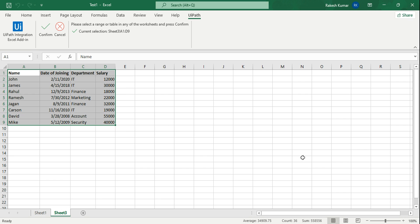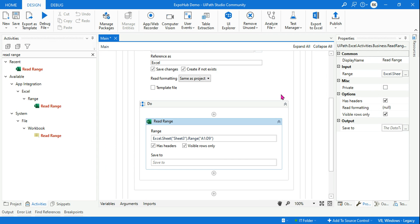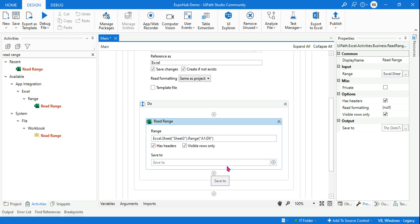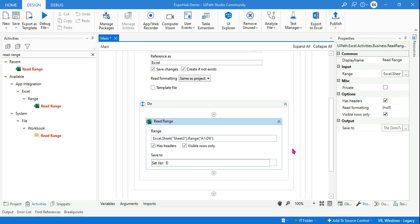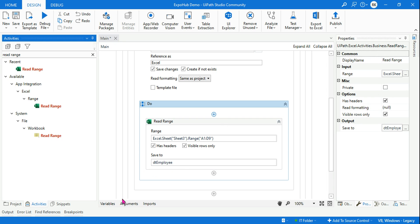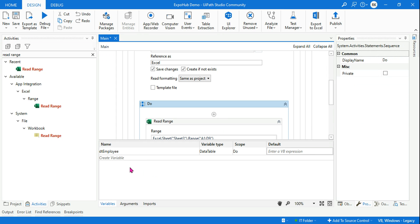If there are any errors there will be a prompt — you can install the add-ins. If you are doing it for the very first time it will prompt you to install them. Once this is done and you have selected the range, hit on Confirm. After that you would like to save it to some data table, so let's create a variable and name it 'dt_employee' — a data table. As soon as you've created the variable, if you go to the variable panel, the variable has been created.